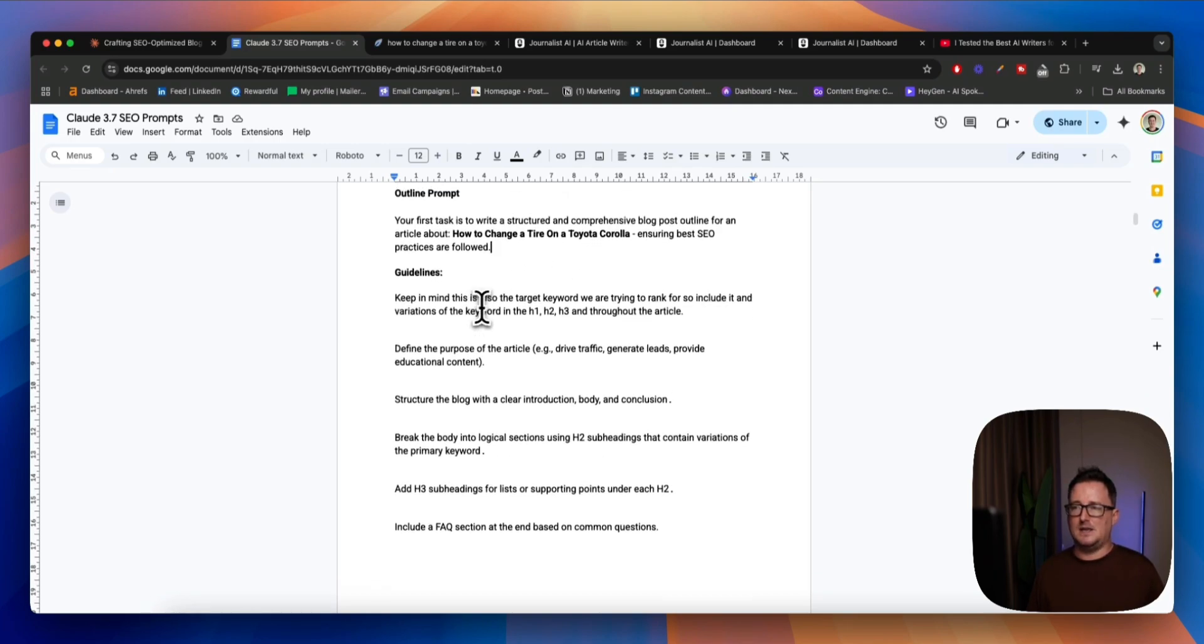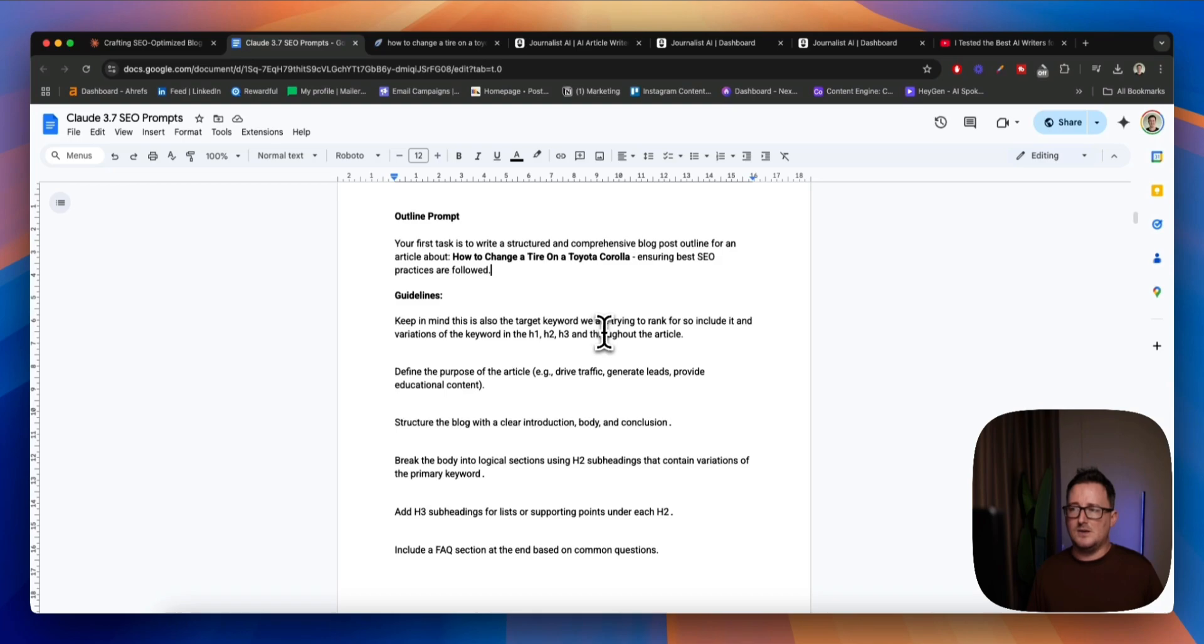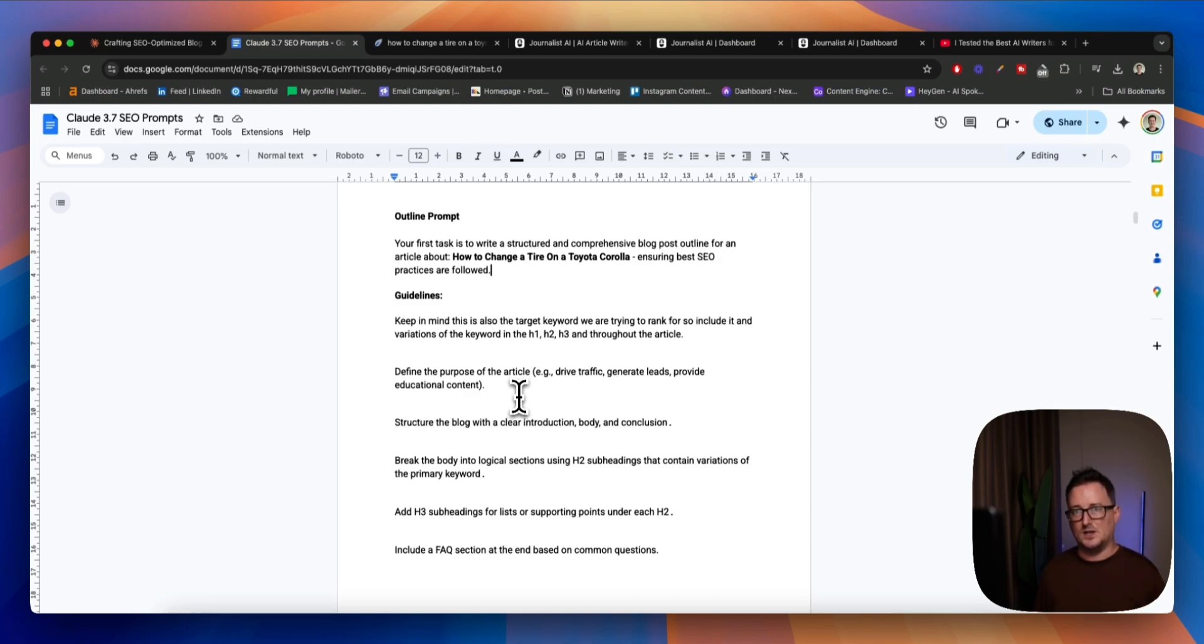So I just randomly picked a long tail keyword, suggested to me by Google, fairly easy to rank for keyword, I think a lot of the top results were like YouTube videos and stuff, but we want to change that here. So there we go, how to change a tire on a Toyota Corolla. So this is the keyword that we're going to be wanting to rank for with both Claude and with our AI writer of choice. Now, guidelines, and basically this is just SEO best practices. Keep in mind the target keyword we're trying to rank for, so include it in variations, define the purpose of the article.